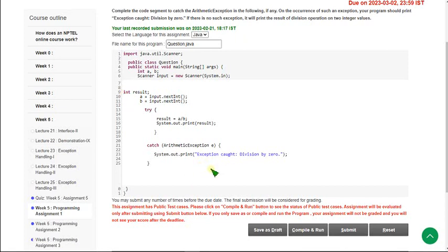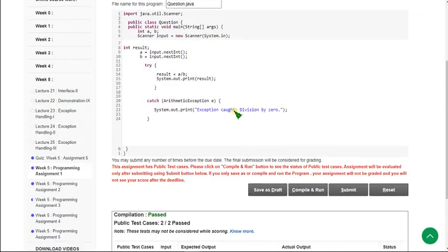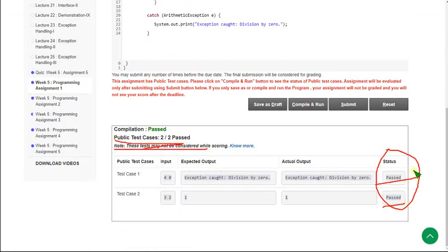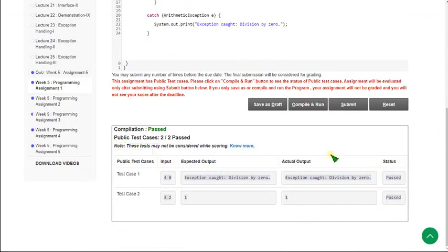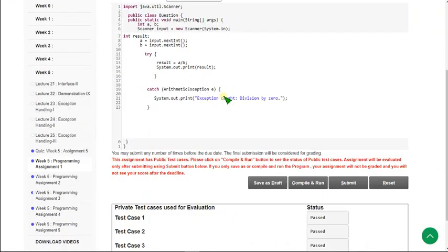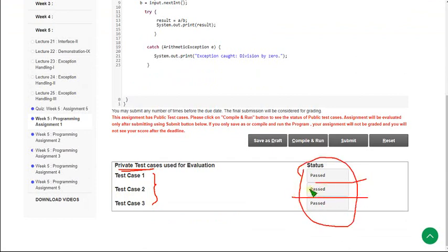Now I am going to click the compile and run button. If you see here, the status is passed for the public test cases — there are two public test cases and both are passed. Let's see the private test case execution by clicking on the submit button. There are three private test cases and all three are passed. Our solution for the first question is 100% correct.